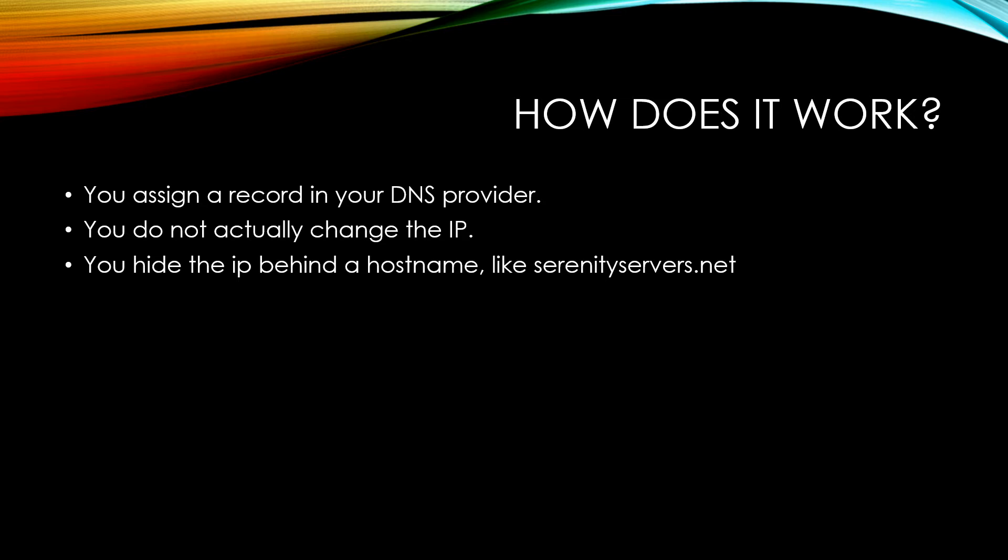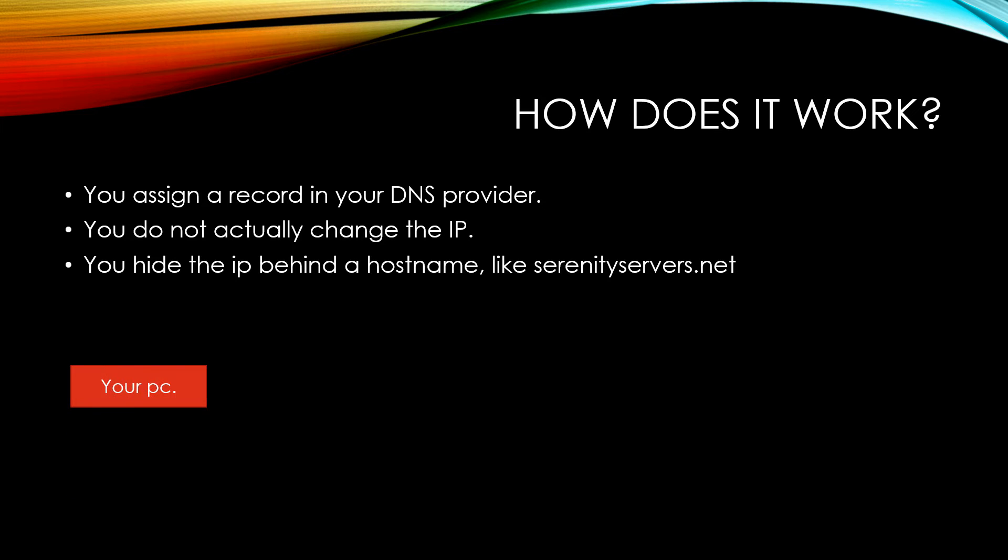When you enter our website at SerenityServersNet, you don't actually just go to a magic place where SerenityServersNet exists. Your browser will ask a DNS provider what IP address this hostname responds to, and it would say SerenityServersNet has a web server on this IP address. You are basically hiding the actual IP address behind a hostname.